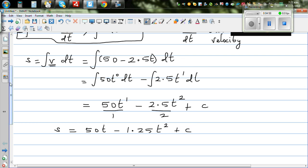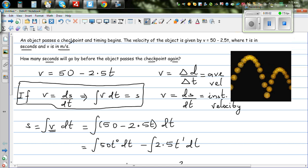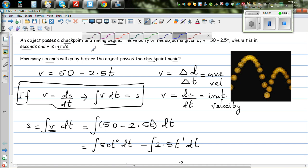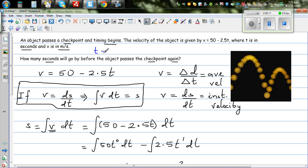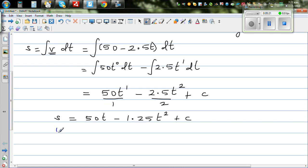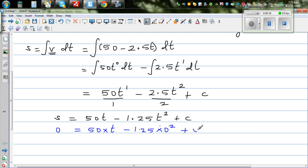Now c is a constant of integration. The object passes through the checkpoint and the timing begins — this means when t = 0, the distance is 0. Substituting: 0 = 50(0) minus 1.25(0)² plus c, which gives 0 = 0 + c, so c = 0.